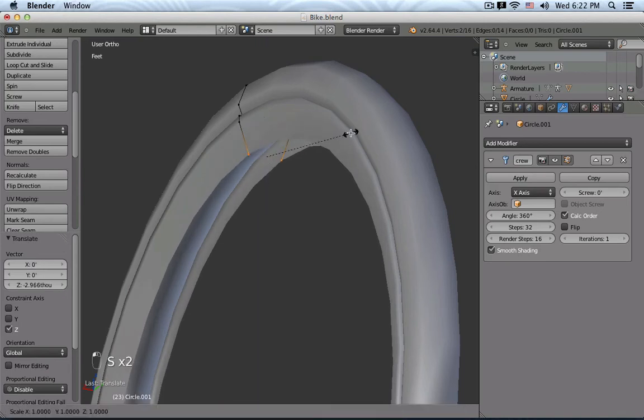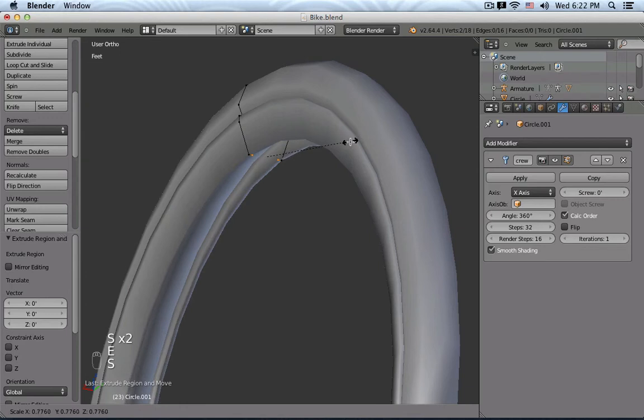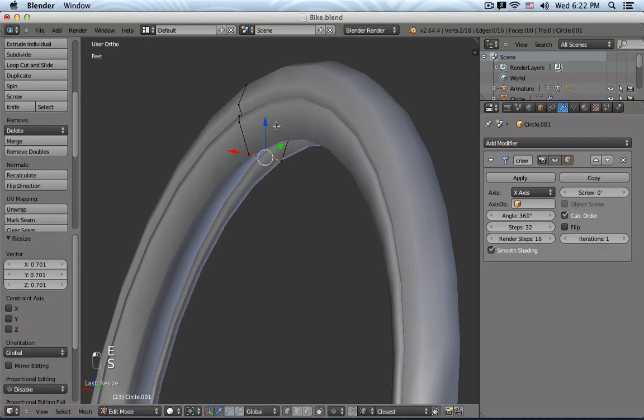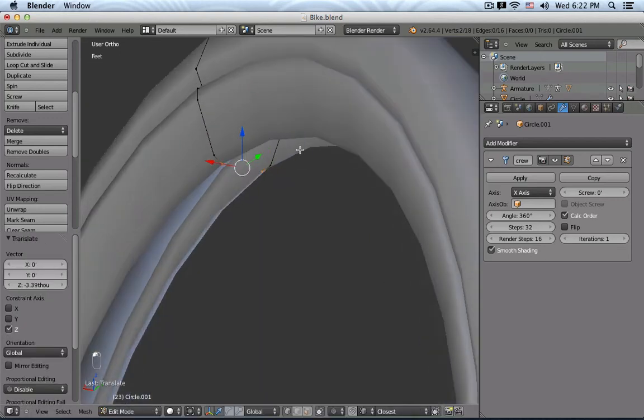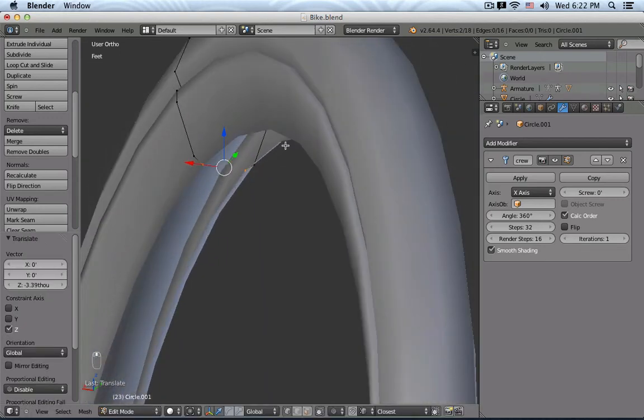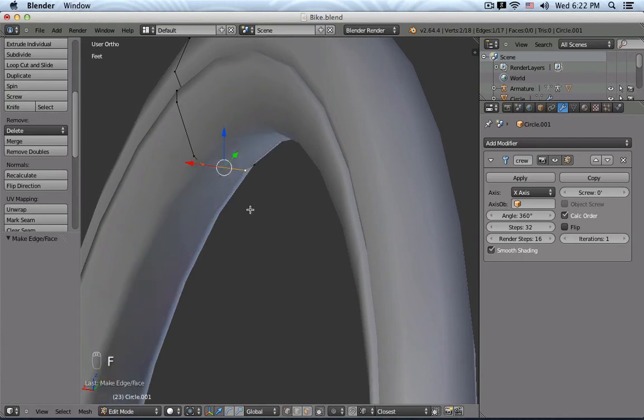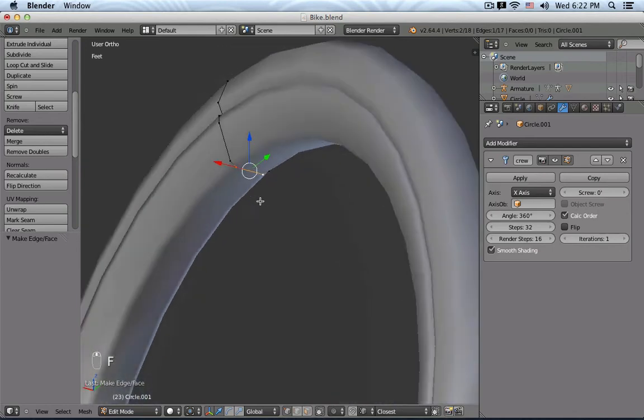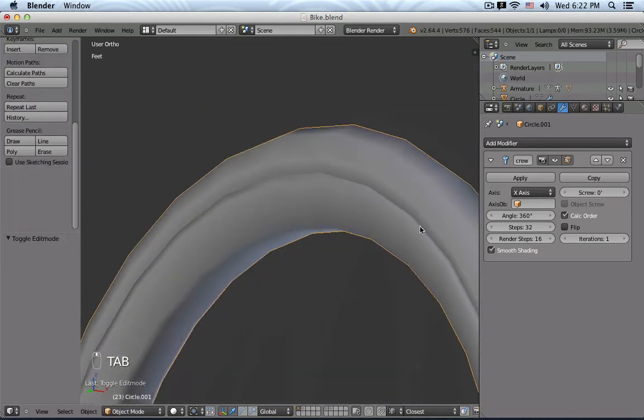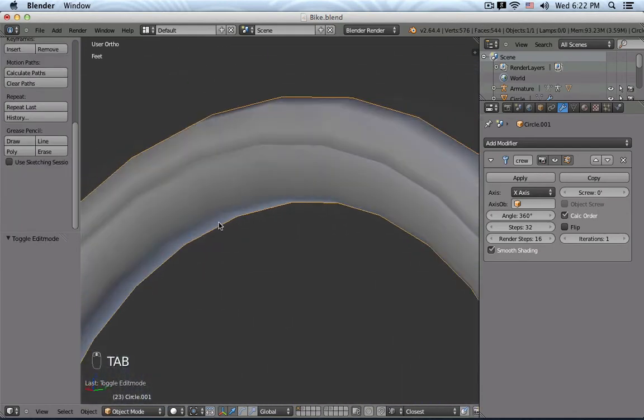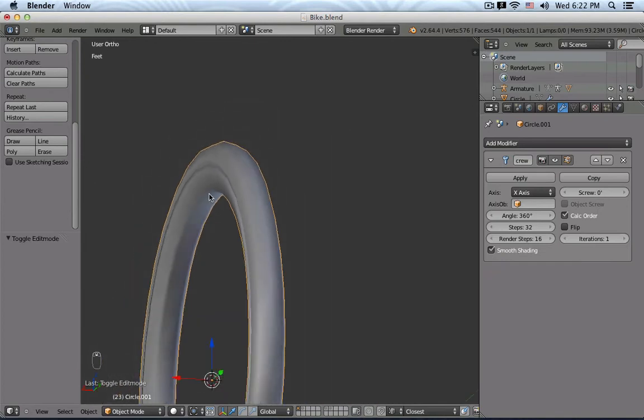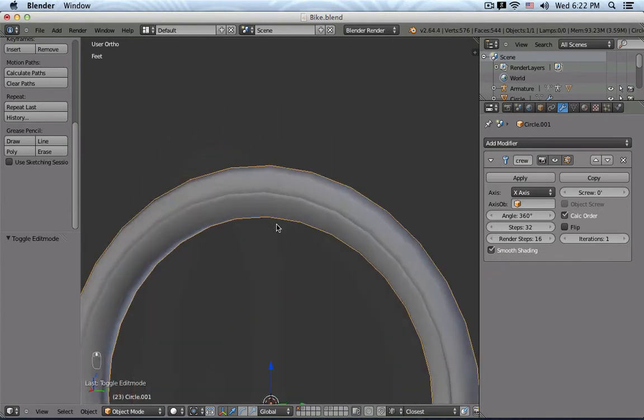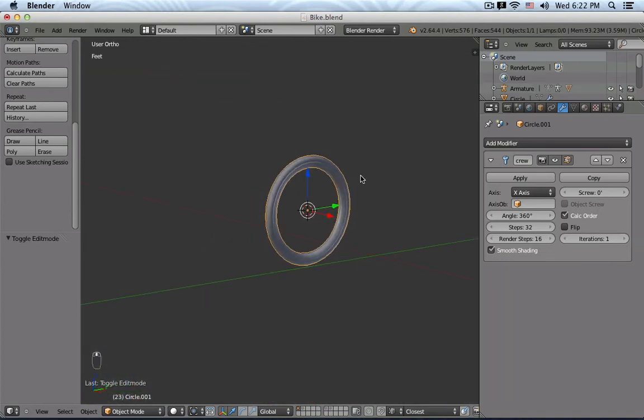And I'm going to sculpt this a little bit more. And to close this, I just need to select those last two points, press F to fill, it creates an edge, and then this way finishes the surface. And from a distance, this, for example, looks like the rubber part of our wheel, the tire, including the metal part, the rim.